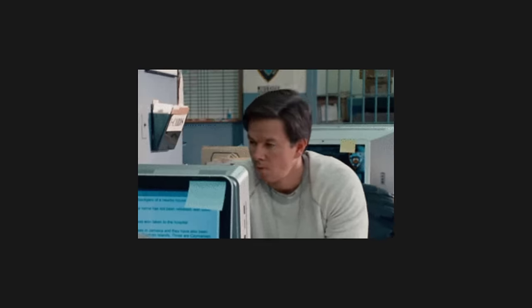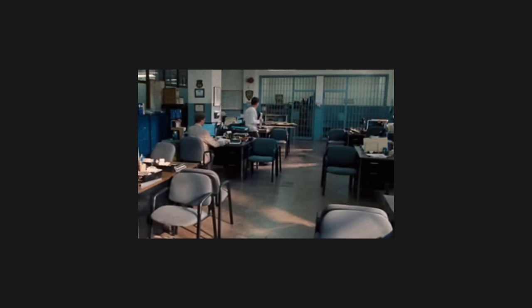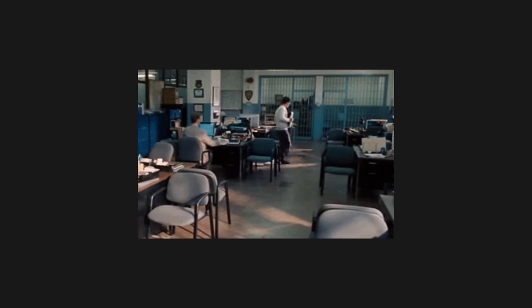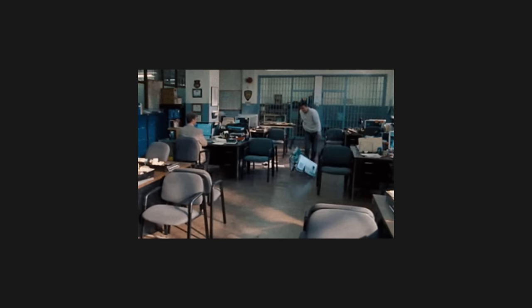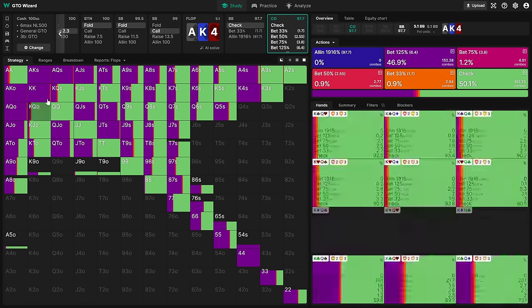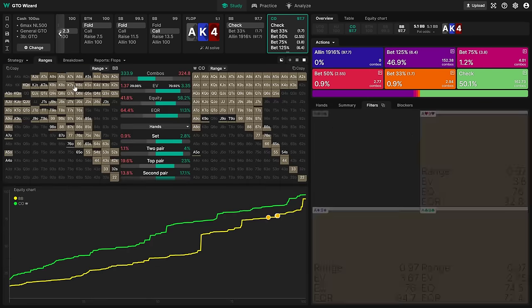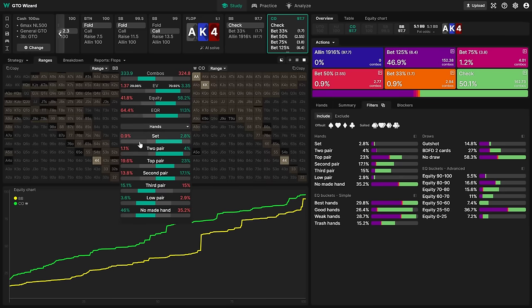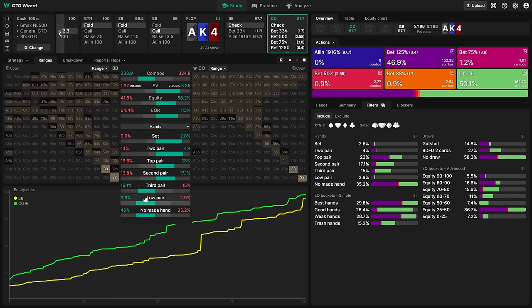Would we be better off without solvers then? Well, not really. Solvers are incredibly useful tools that can give us a huge edge over our opponents. But just like any tool, we need to be using them correctly.